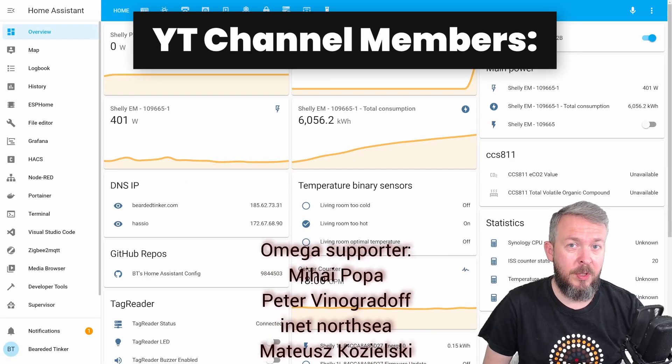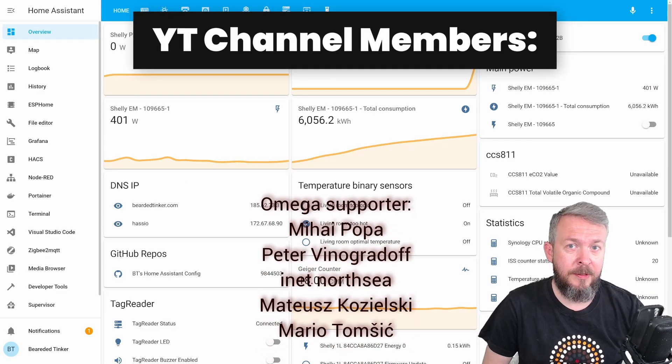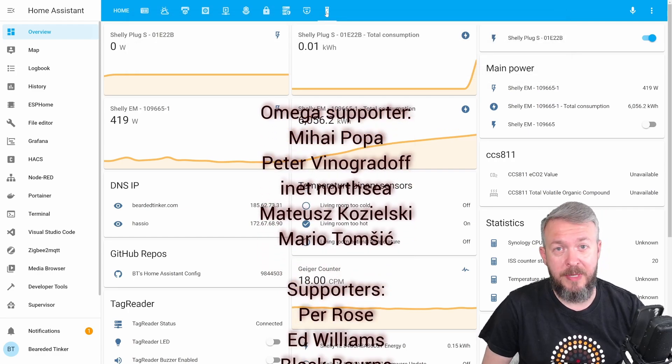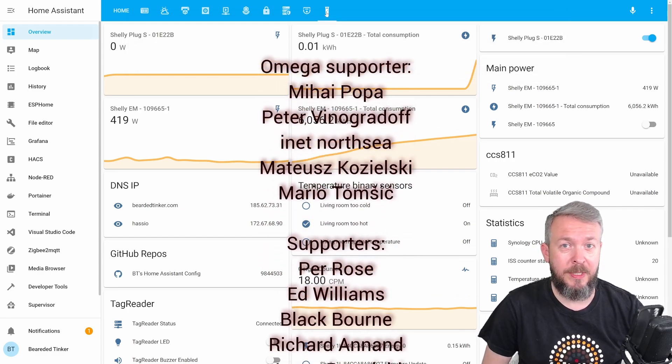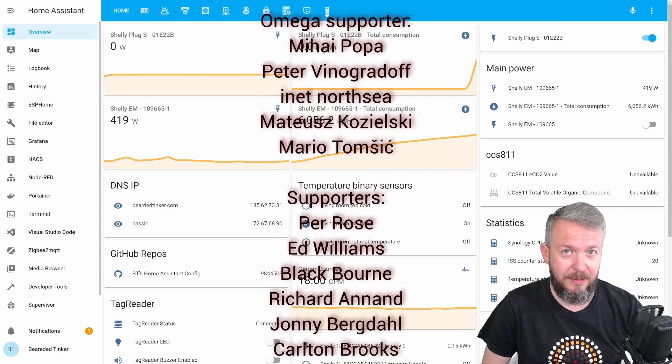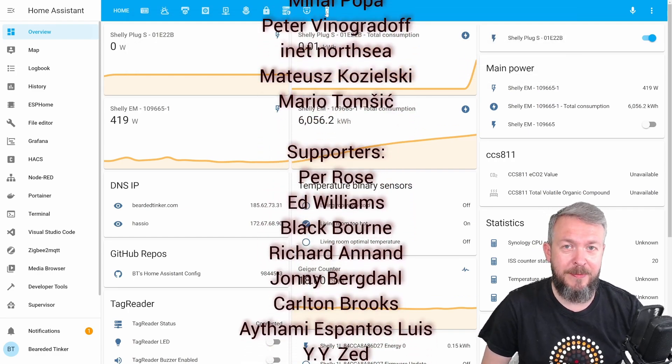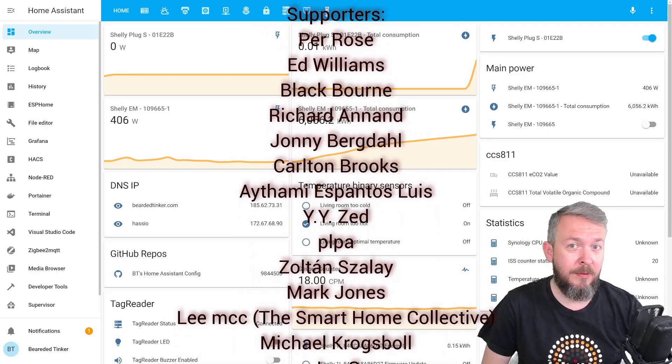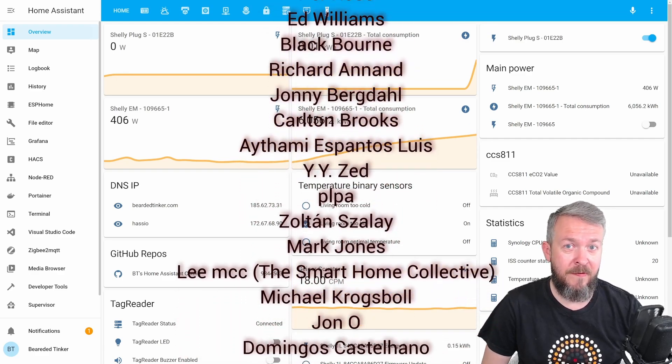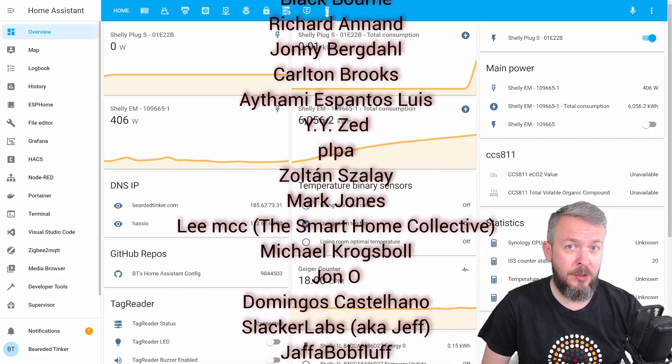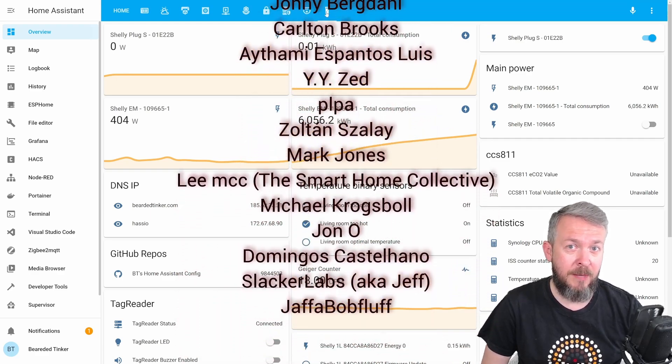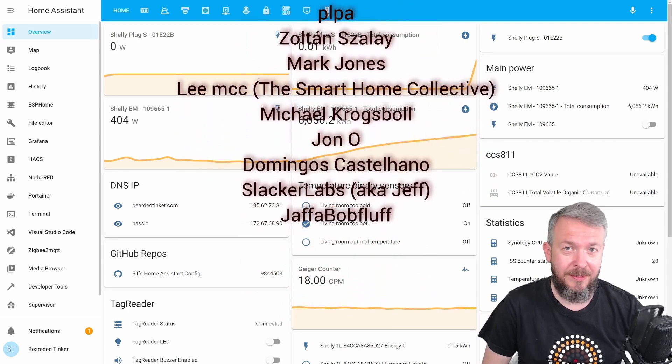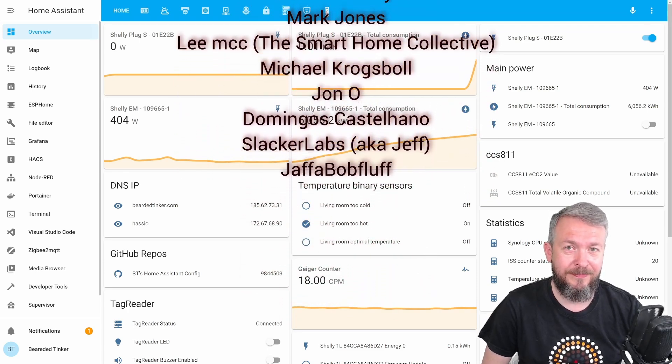Before we go any further, I really would like to thank all the members who have joined my YouTube channel. Thank you very much, your support really means a lot. And also thanks to everybody who watched, subscribed or liked my videos.